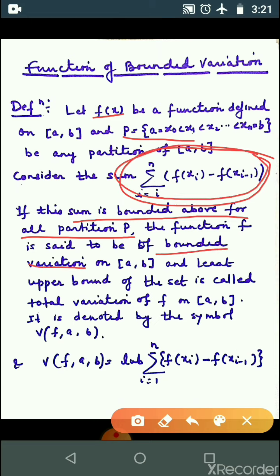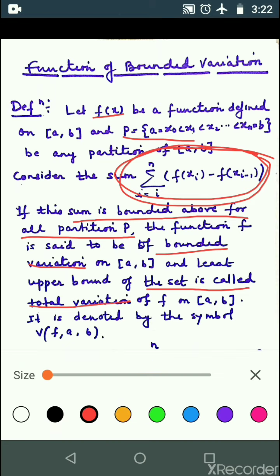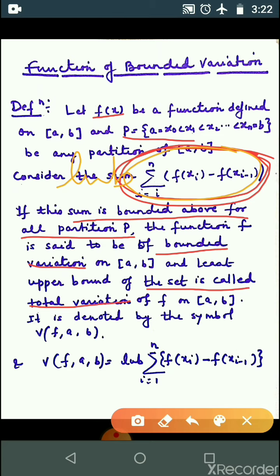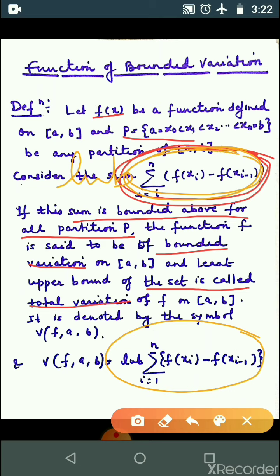अगर यह sum bounded above है, तो हम लोग बोलेंगे कि f is a function of bounded variation on closed interval [a, b], and the least upper bound of that set is called total variation. यह expression का अगर आप least upper bound ले लेते हैं, then f is said to have a total variation.